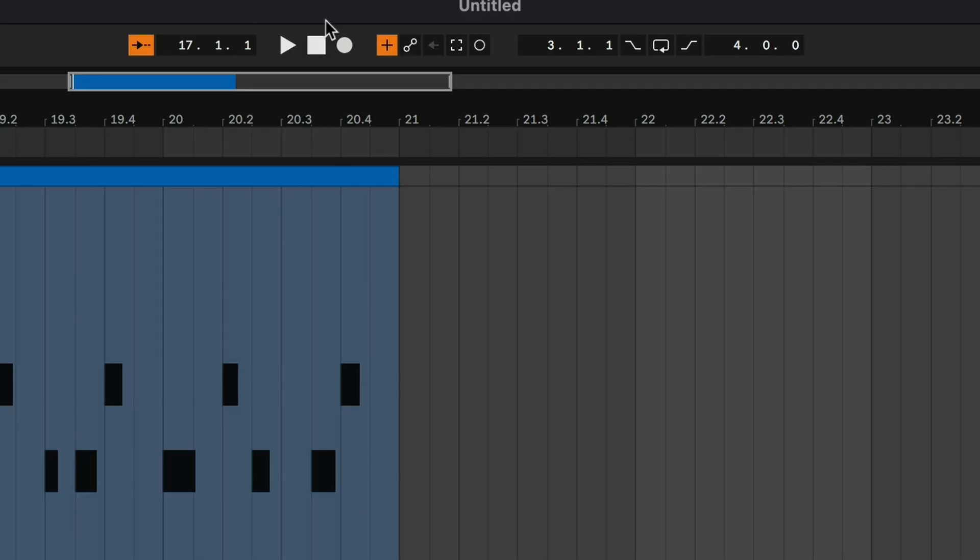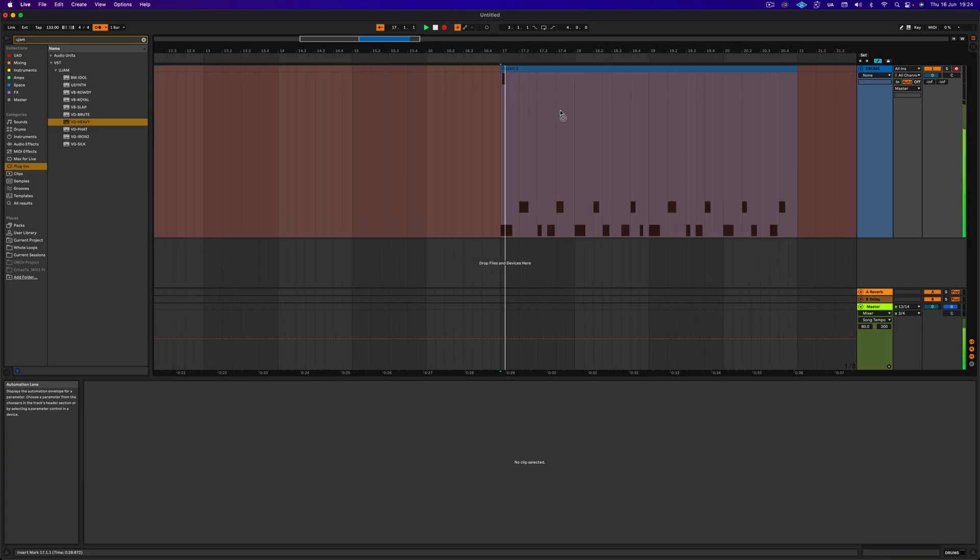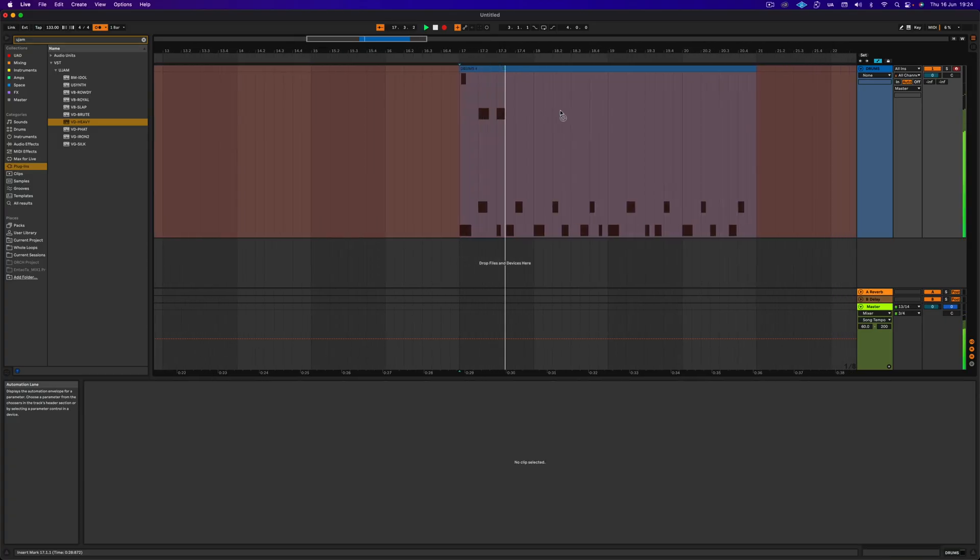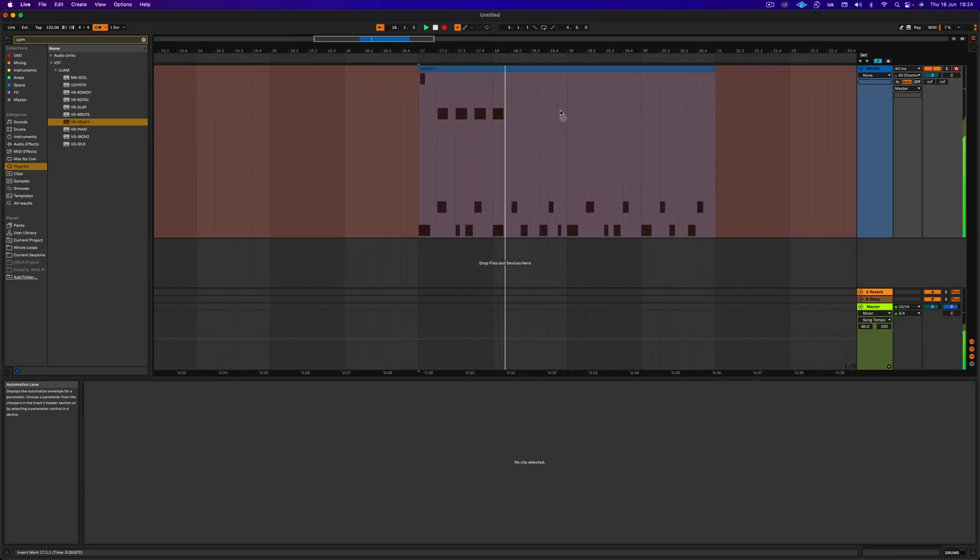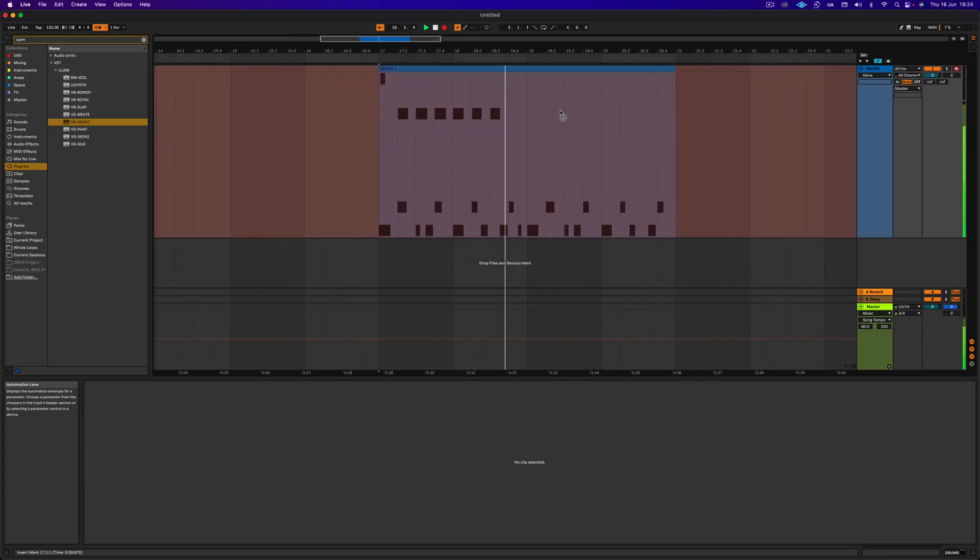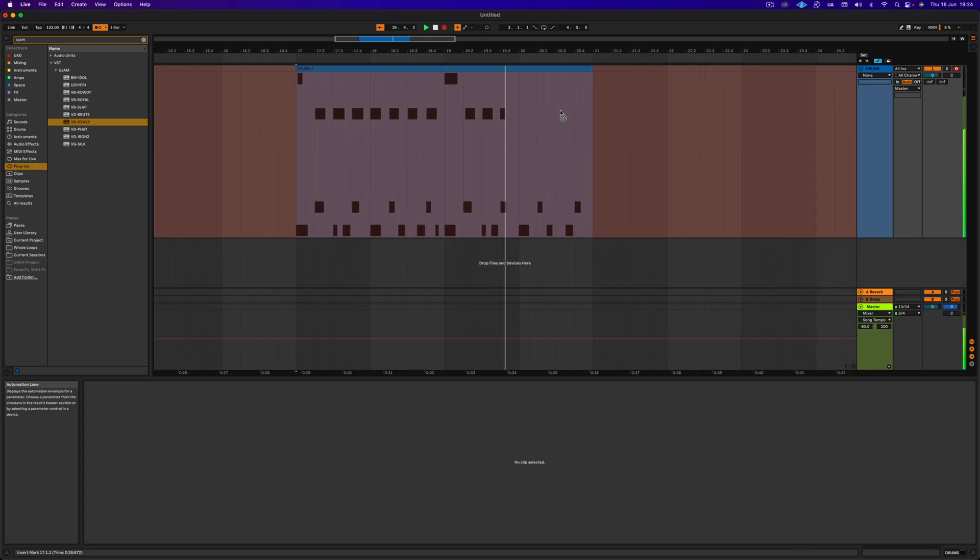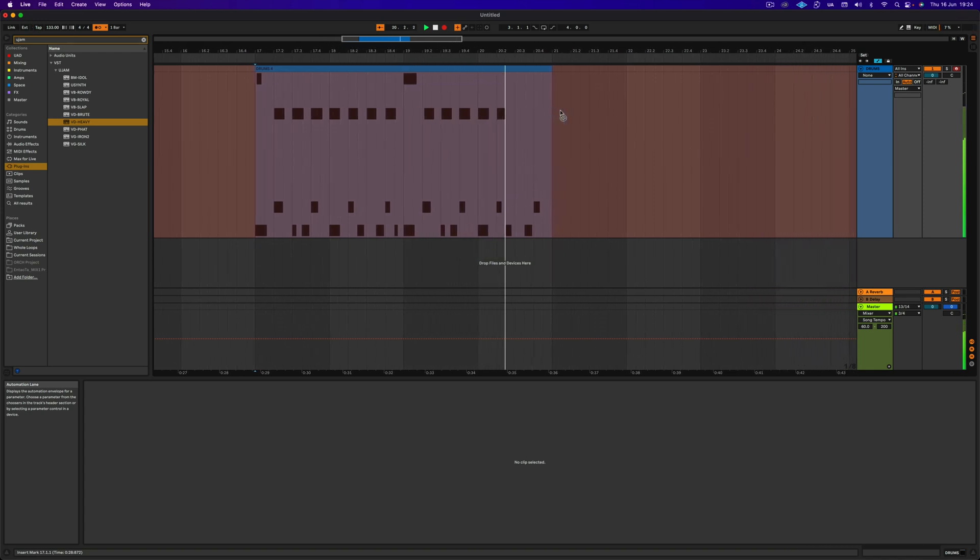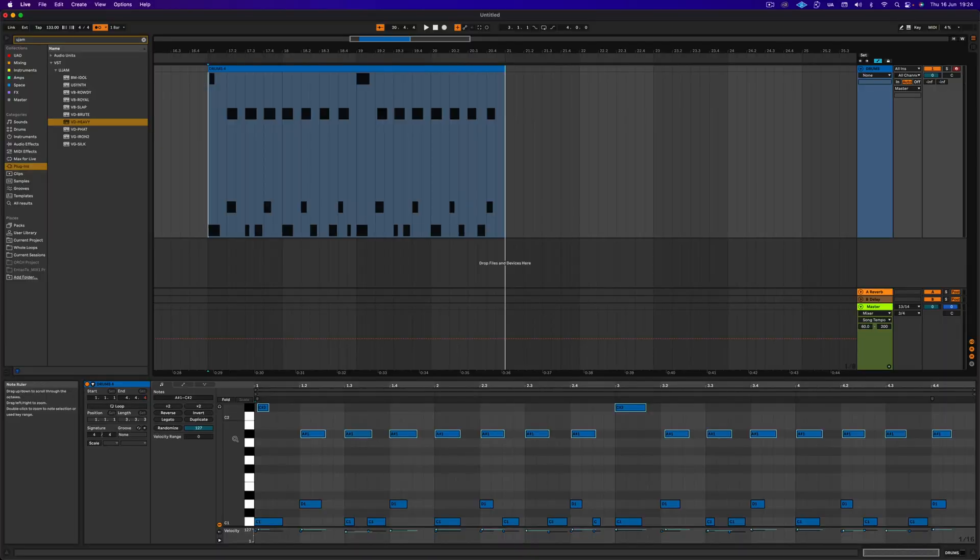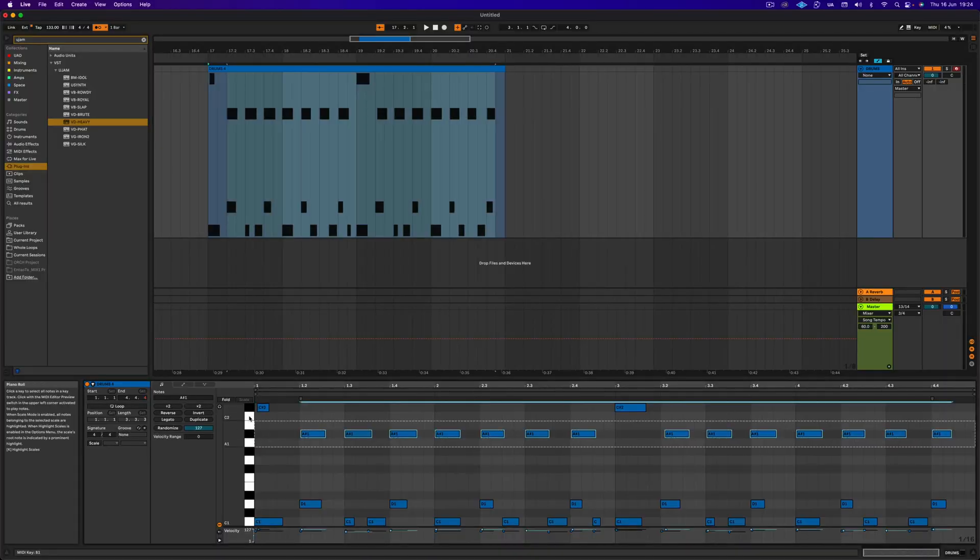And then you have to record just the cymbals, right? So make sure the MIDI overdub is on up here, the little plus button. Make sure that's on and you record just cymbals. There you go. Hi-hat and some cymbals. And then you can come down here and quantize them and all that stuff.